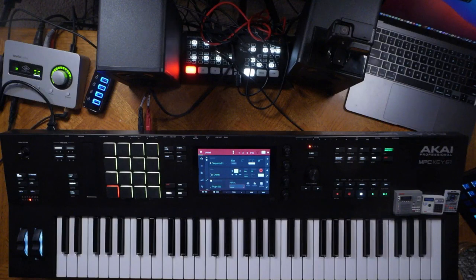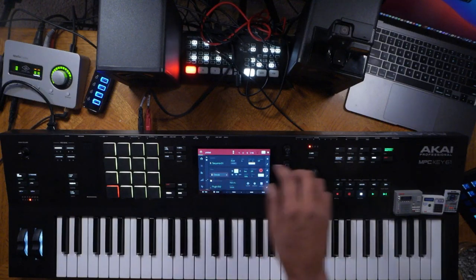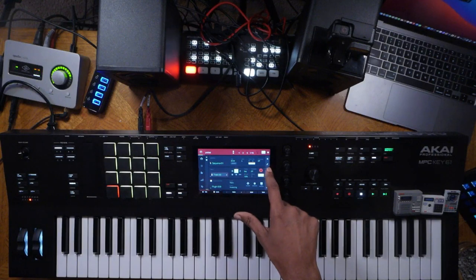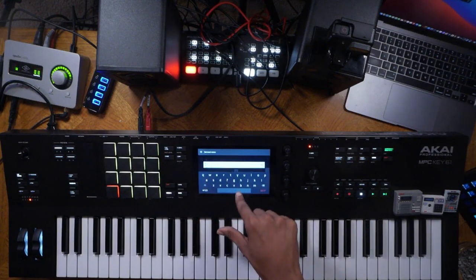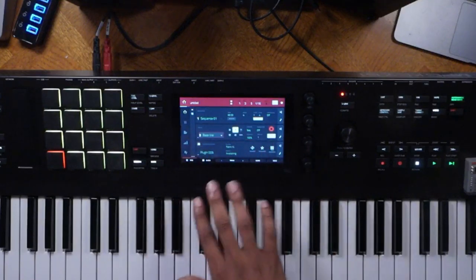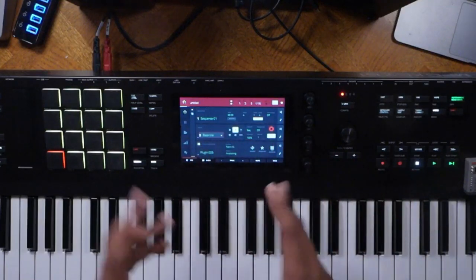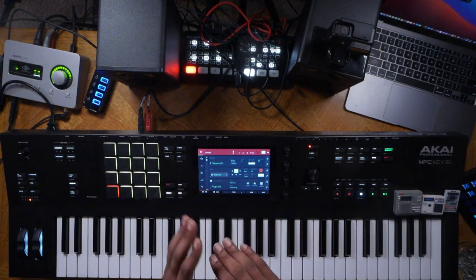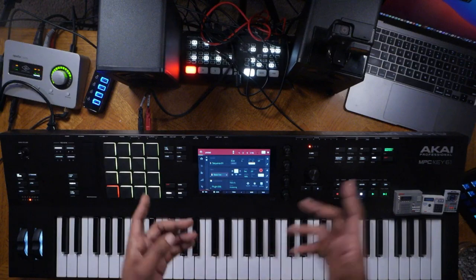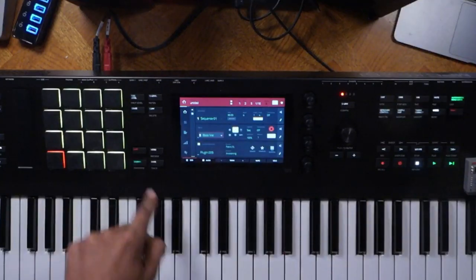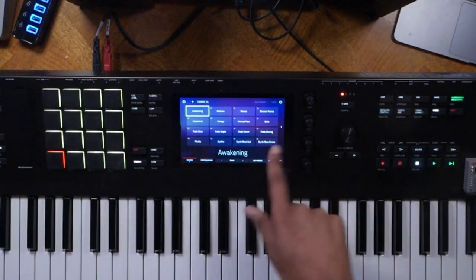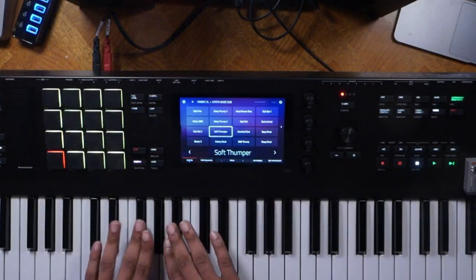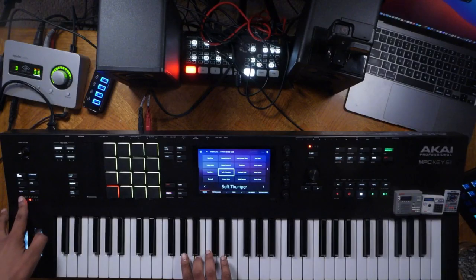From here, select another track. Get in the habit of naming your tracks when you select them — I'll name this one 'Baseline.' Hit the plus sign so you go to a free plug-in slot and don't overwrite an already existing plug-in program. That's a key tip most newcomers forget. We'll hit the sounds button, go into Fabric XL, and select a synth bass. I'll go with Soft Thumper and press octave down.